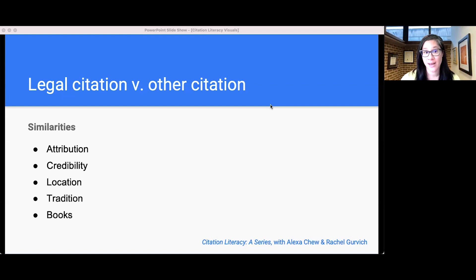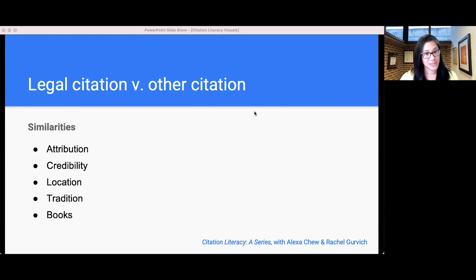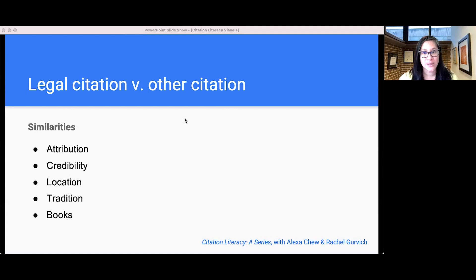Thank you, Rachel. Legal citation has a lot in common with other kinds of citation. One is attribution — giving credit for claims from another source. Another is credibility: showing that you have support for what you say, that you didn't just make it up. There's also location — citations provide enough information for a reader to find the source. Tradition also matters: where citations go and how they look are a matter of tradition, and different fields have different traditions. And then there are books — like the MLA Handbook and the Chicago Manual of Style — that tell you how to make citations look right to whoever is reading your document, whether that's a professor, an editor, a judge, or a supervising attorney.